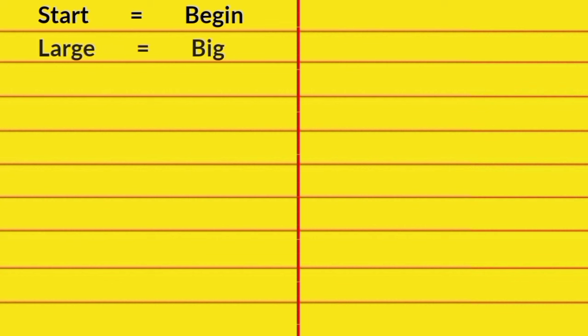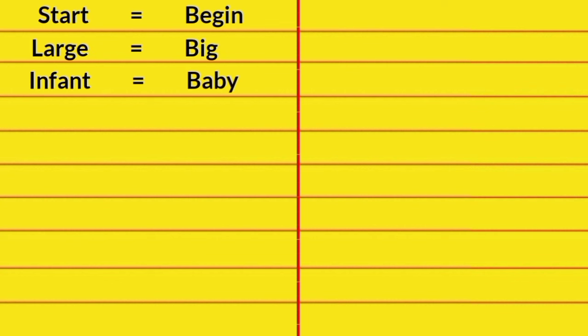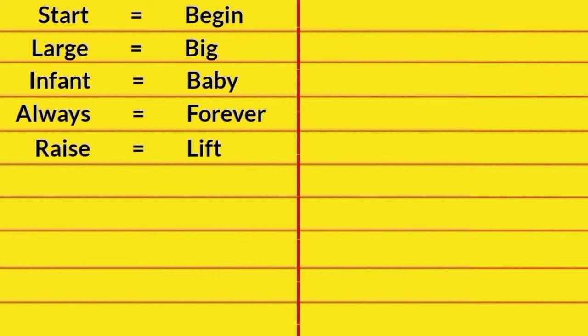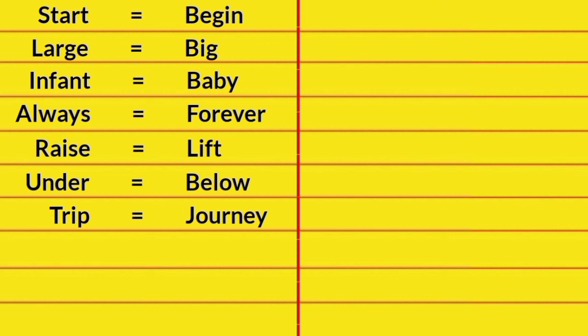Large, Big. Infant, Baby. Always, Forever. Raise, Lift. Under, Below. Trip, Journey.